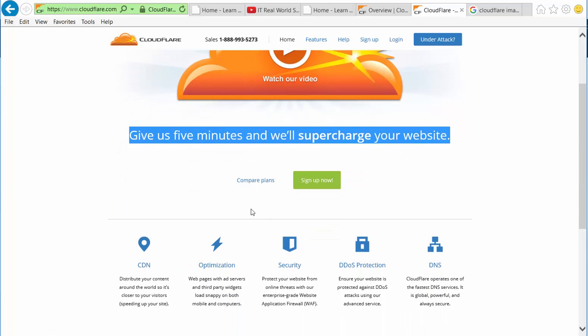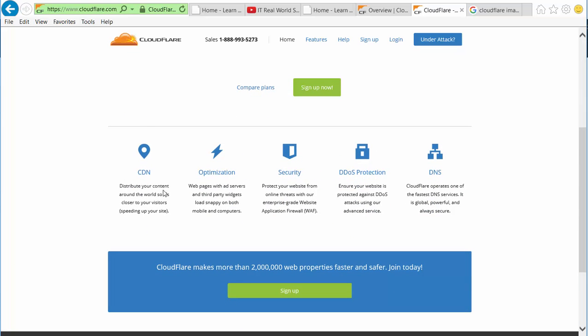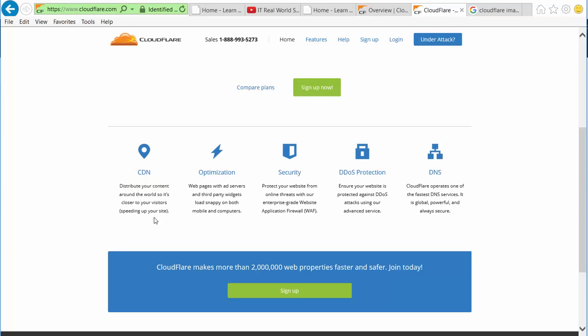So what it is - it's a distributed system that basically distributes your content around the world so it's closer to your visitors. What it means is that, let's say someone is from India, when they go to jobskillshare.org they will get connected quickly because the server and content might be near somewhere in their continent.